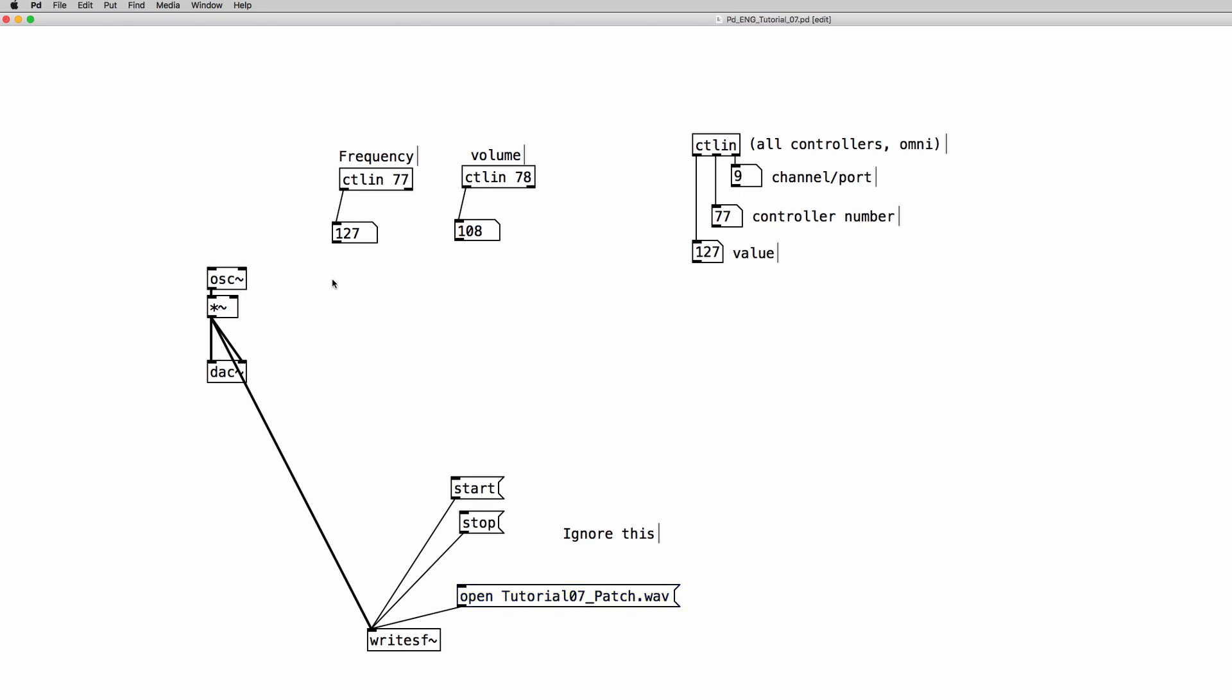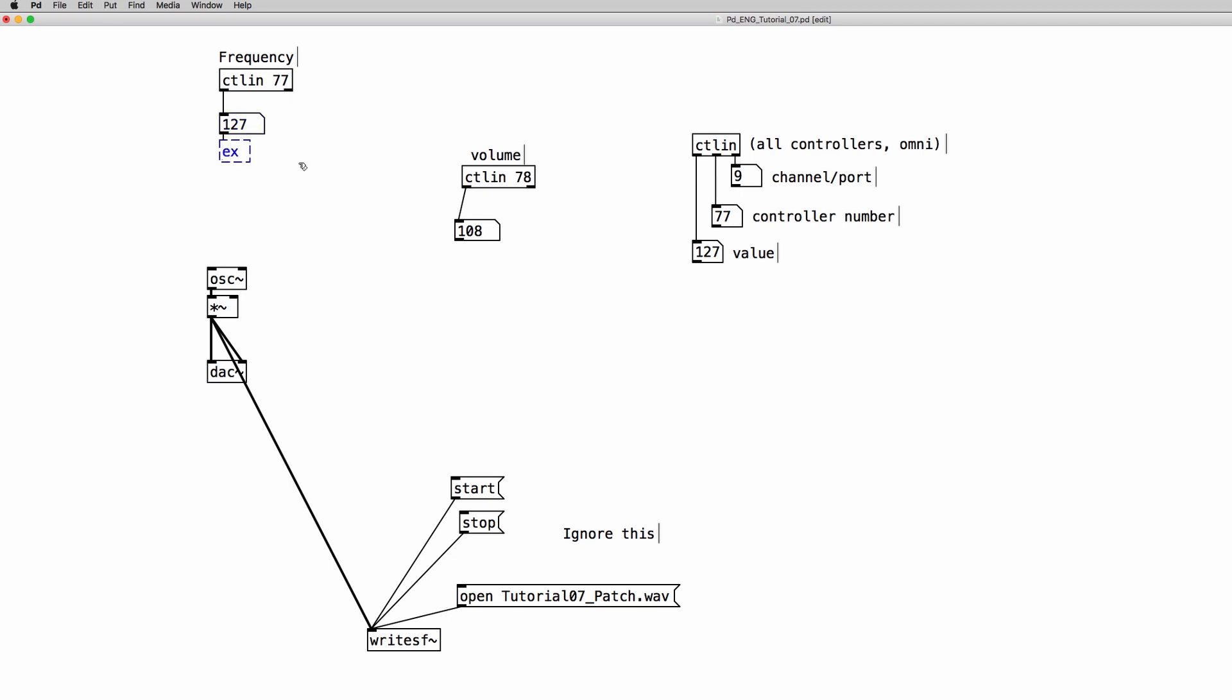So now we can go on and see how we can scale the MIDI numbers range to a different range. So we're going to use the expr object. So we create a variable and then we need to divide the numbers 0 to 127 by 127 because we're going to scale this range into 0 to 1 range. Let's use some parentheses.